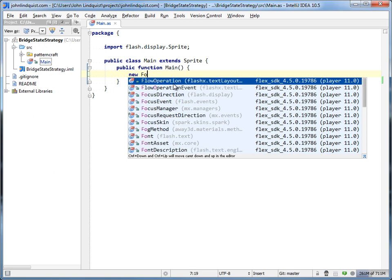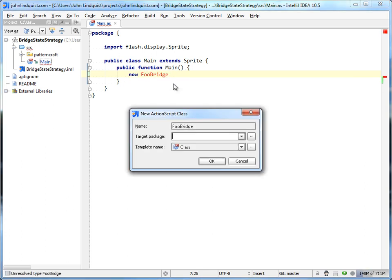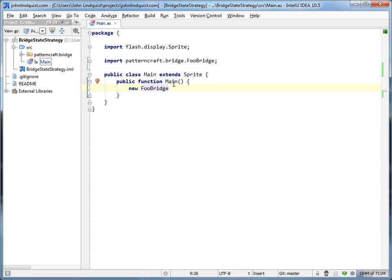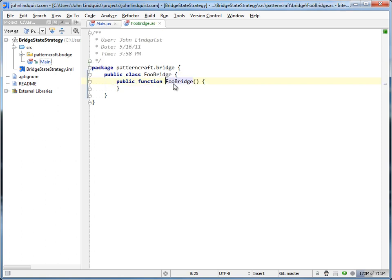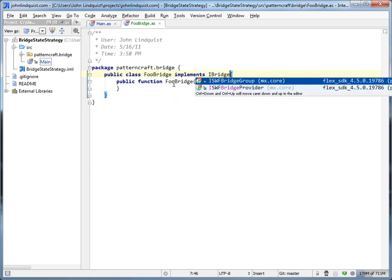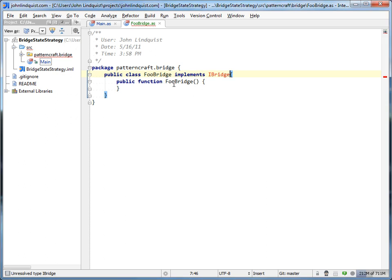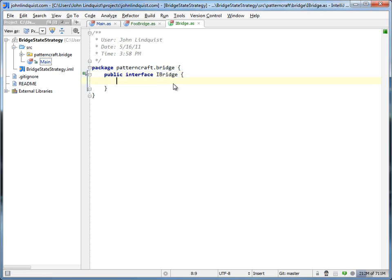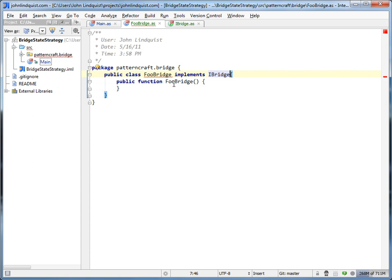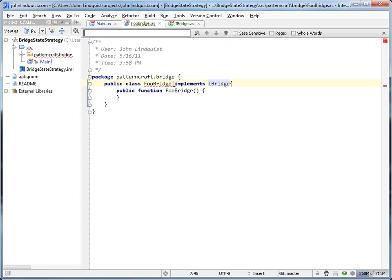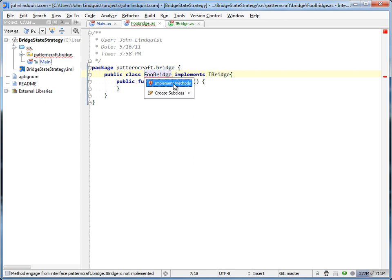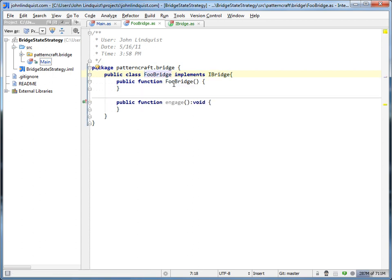So let's create something called a FooBridge class, and we'll put this in PatternCraft bridge. So FooBridge is going to need an interface for it, and we'll just call this iBridge and create that as well. In our interface we're going to have just some function we can call, and we'll have this be engage. So if you look at FooBridge, all it is is this single class with the engage method from the interface.